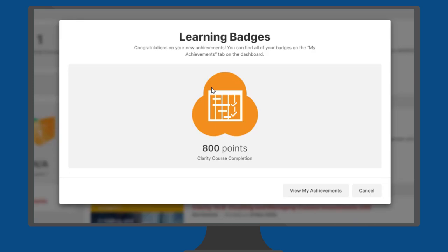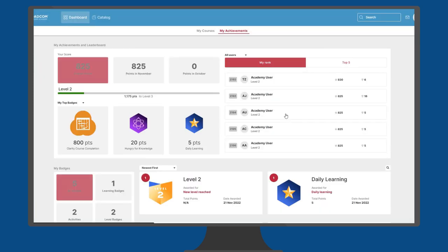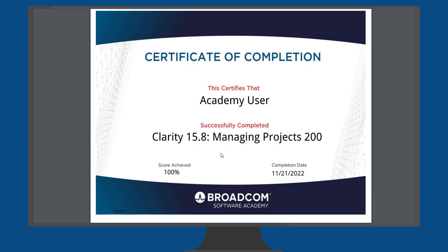After you complete a course, you receive a badge that gives you points in the Academy. Check the leaderboard and see how you match up. You also get a downloadable certificate.